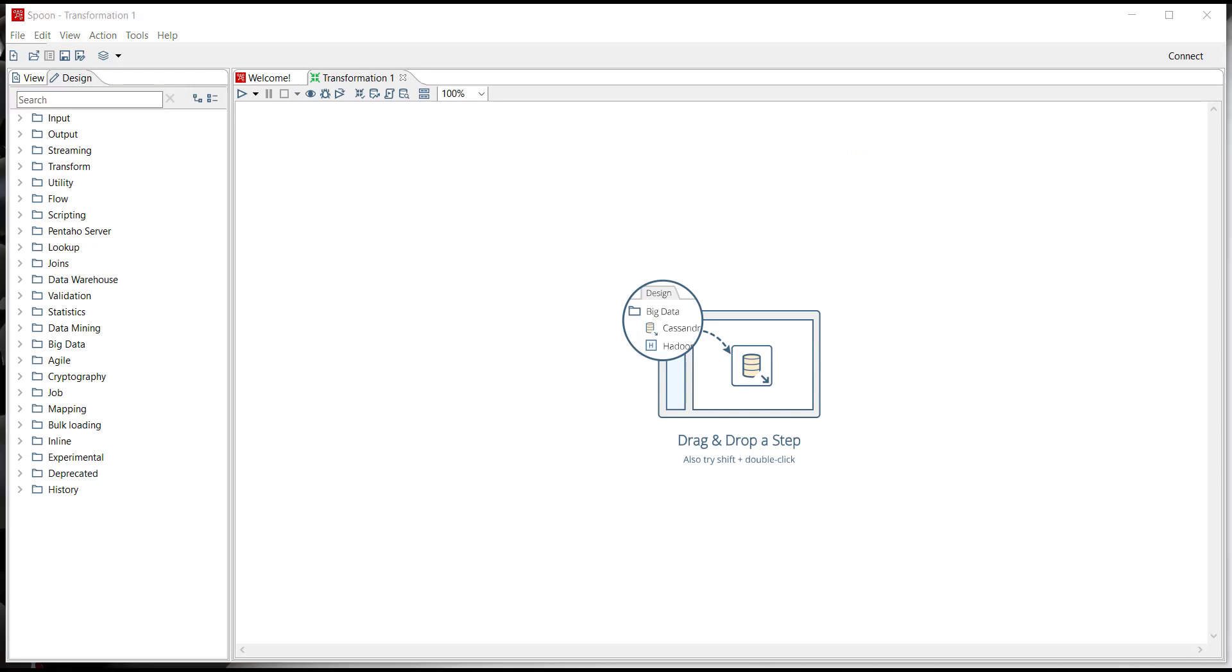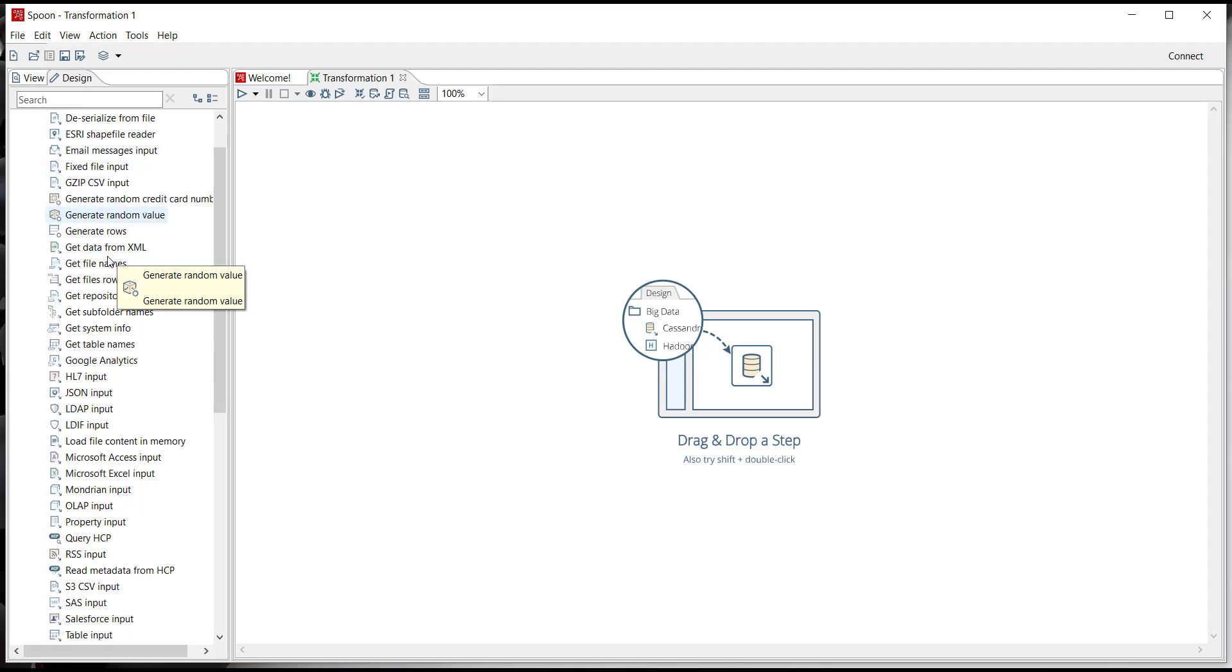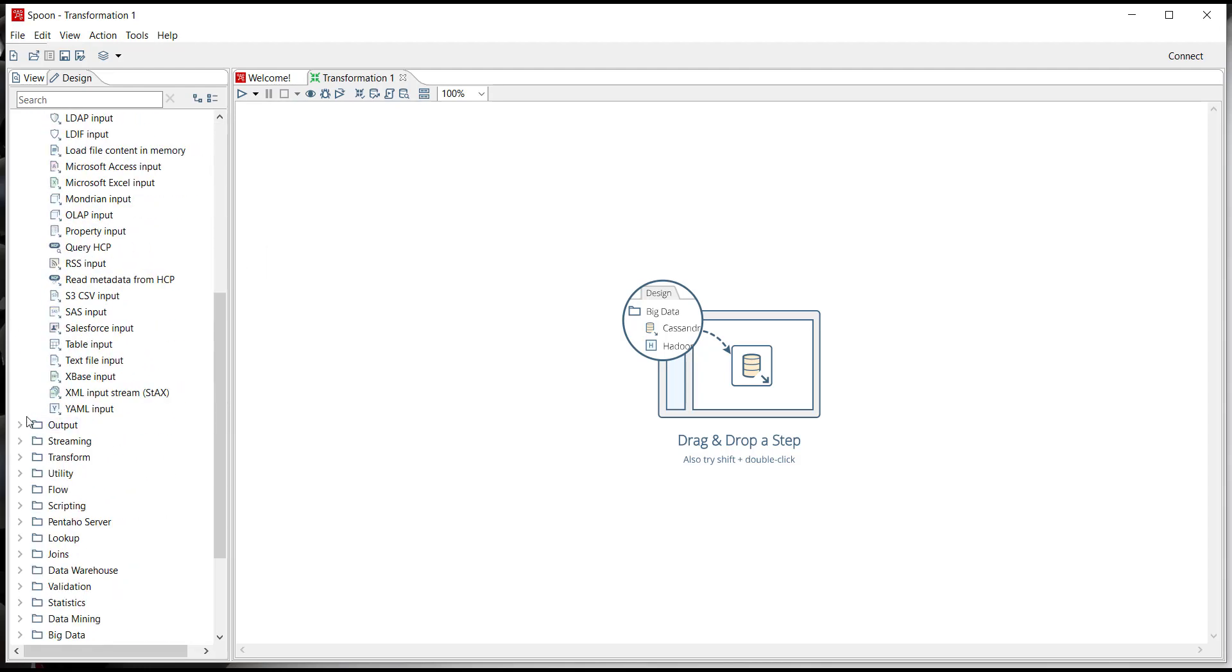As we begin you'll see here that we have a blank canvas on the right and a palette of pre-built steps to choose from on the left. In a graphical code-free development environment you can select any of these steps from the palette and begin to build a data pipeline which we call a transformation.